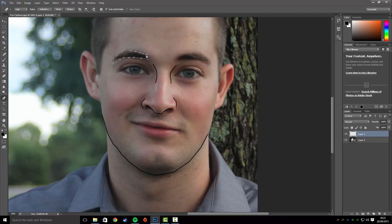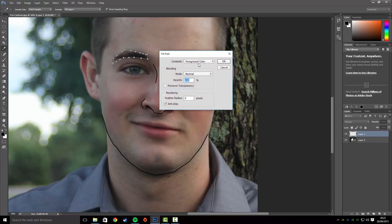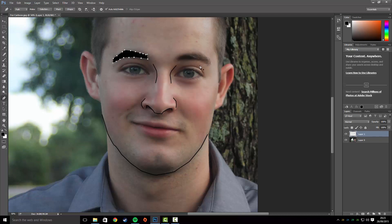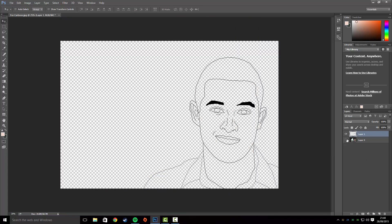This time when you right-click, click on Fill Path, then select Foreground Color to change it to black, press OK, and hit Enter. I'm just going to do all the features and come back in a second — this is what your image should look like after you've gone around everything.